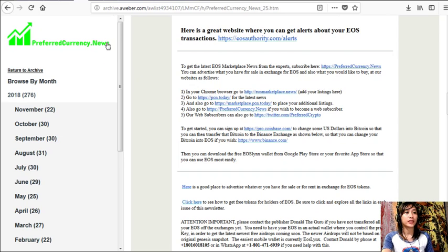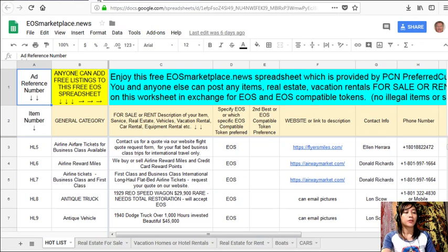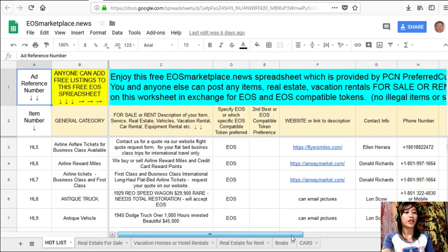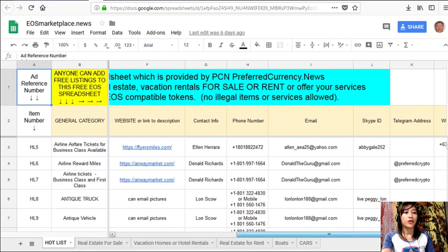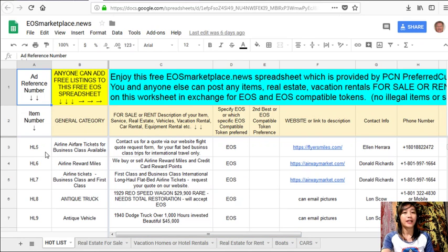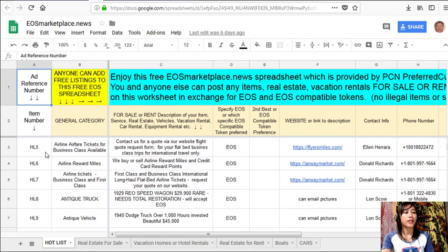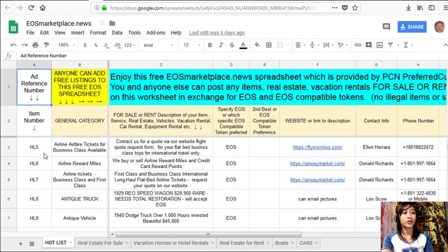So now this is what eosmarketplace.news looks like. This is just like your ordinary Google Sheet where here you can add your items or any items that you want to sell in exchange for EOS. So guys, if you have any vacation rentals, real estates, boats, or services that you want to sell in exchange for EOS, you can post them here.